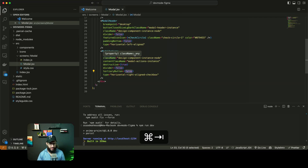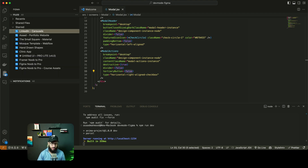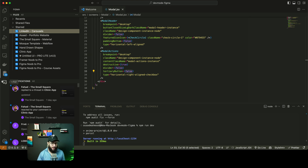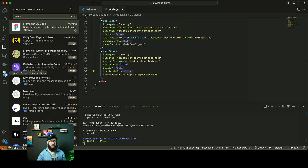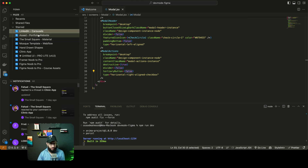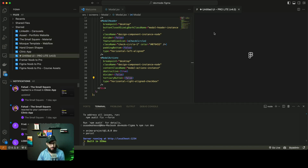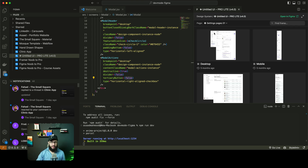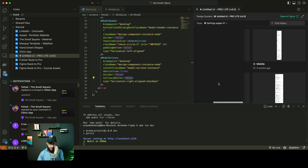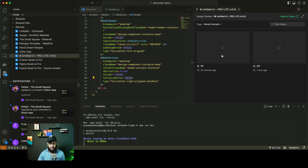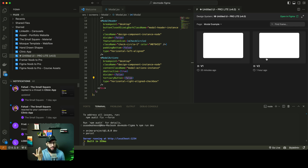A few other things you can do with dev mode — and Figma keeps marketing this but it's not really impressive. If you go to VS Code extensions and download the Figma for VS Code plugin, you can log into your Figma account and it shows a bunch of your files. You can go to the Untitled UI file and view the Figma design directly in VS Code, navigate to a specific page, and see the modal V1 and V2 examples. One thing you'll notice right off the bat: this is extremely slow and hard to use.